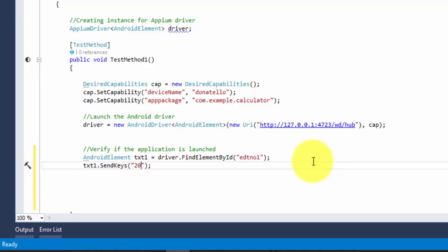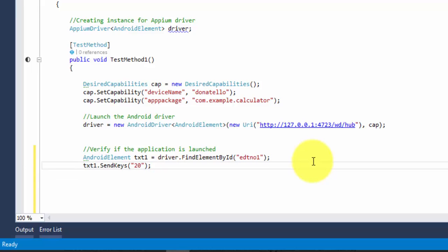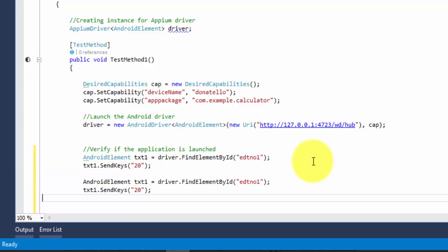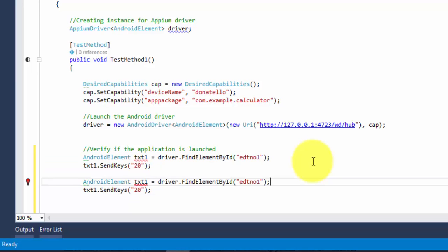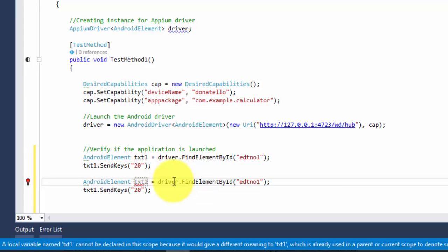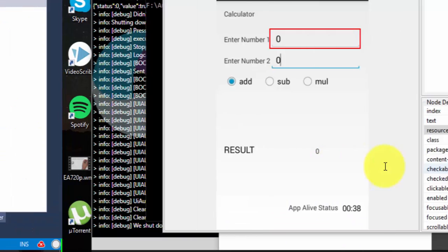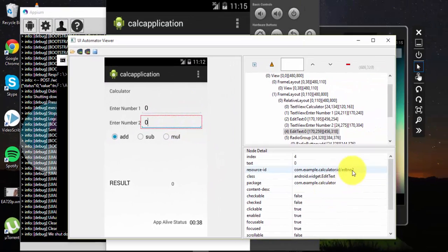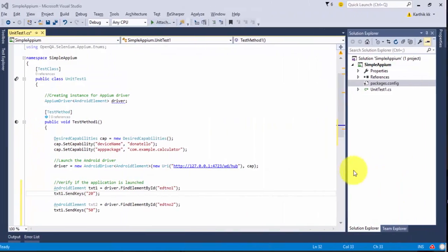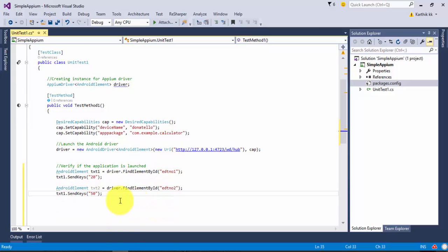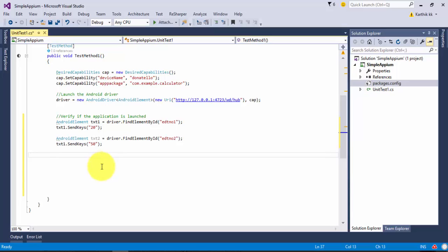Let me return this as an Android element and type it as txt1. Then txt1.sendkeys - it's pretty much the same thing, so I'm going to type 20. Then I'm going to copy-paste the same thing and instead of txt1 I'm going to type txt2. This is going to be edit number 2 - I know this because I can see from the UI Automator Viewer that it is edit number 2.